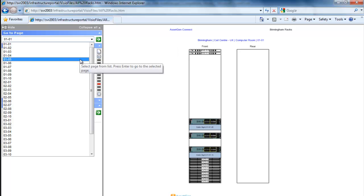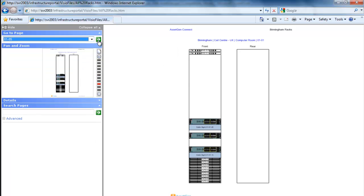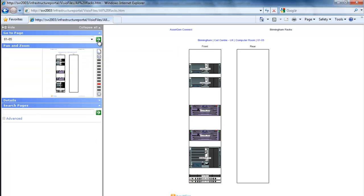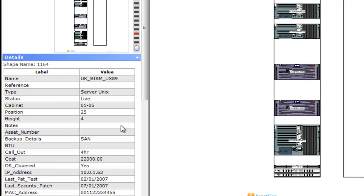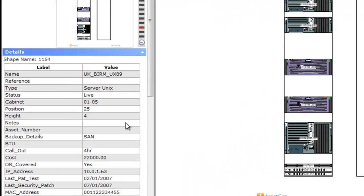If I select a particular rack, and there you see the rack. If I do control click on any one of these devices, we can then see on the left-hand side all the attribute data that was in AssetGen.